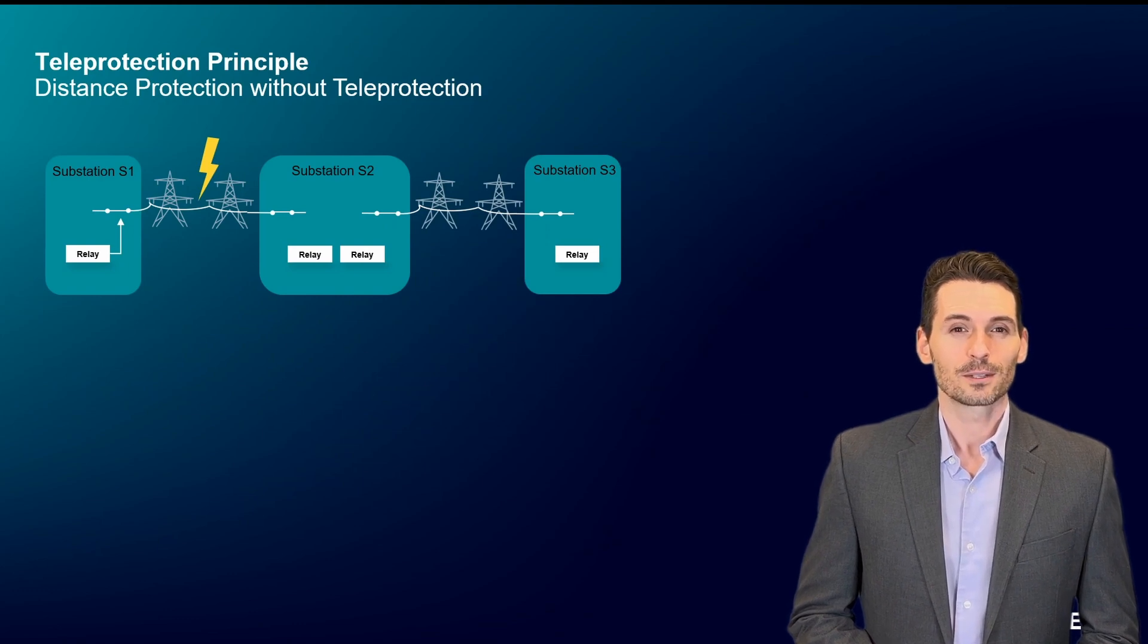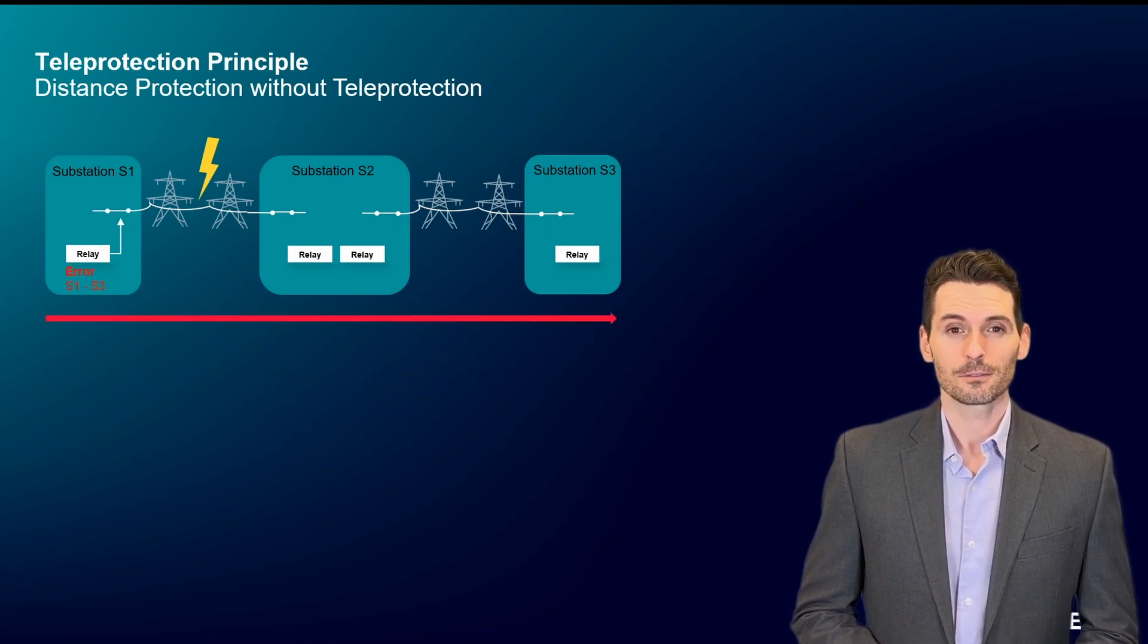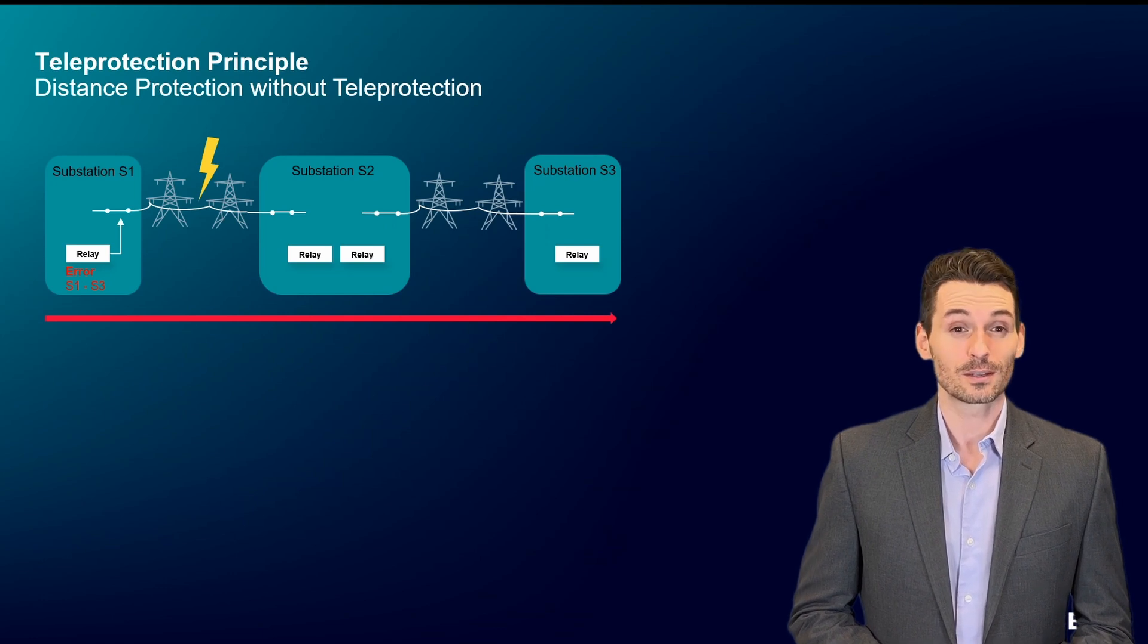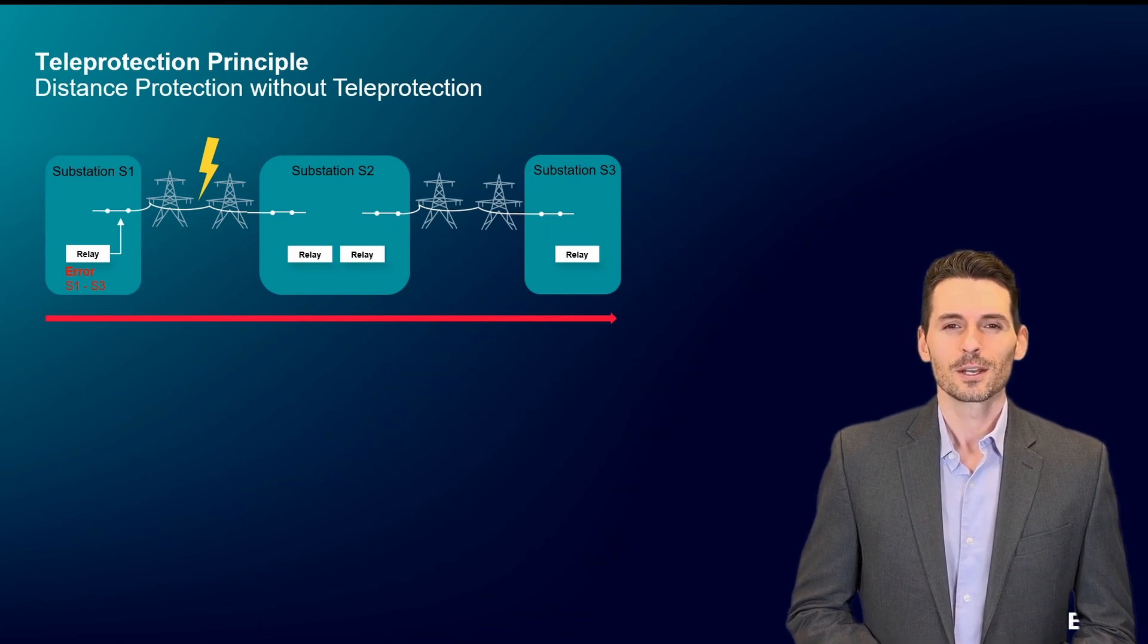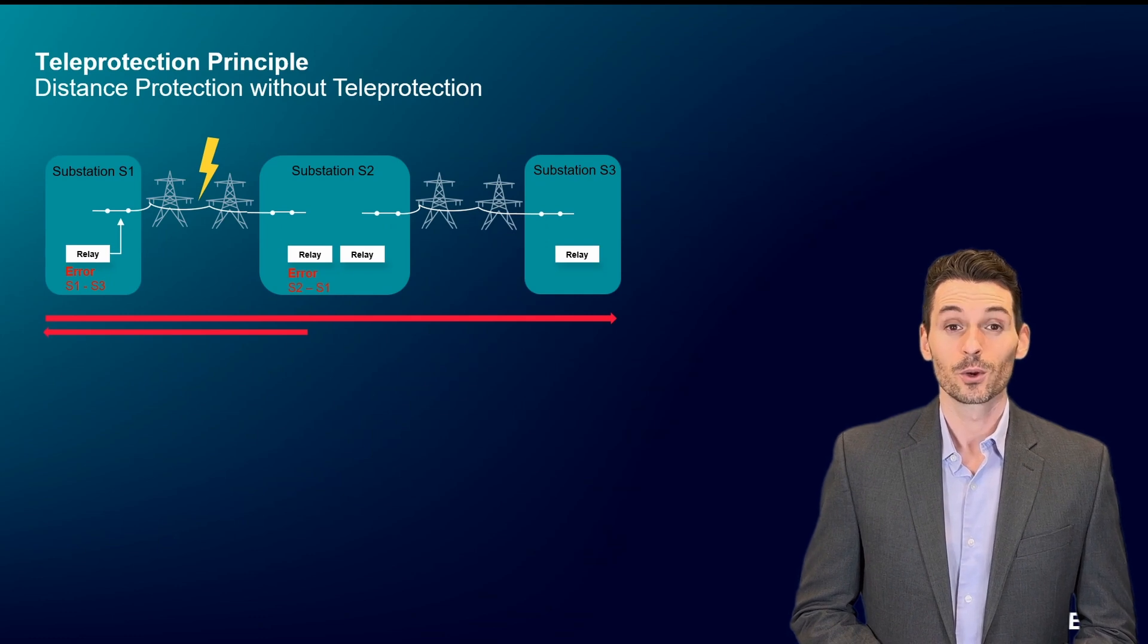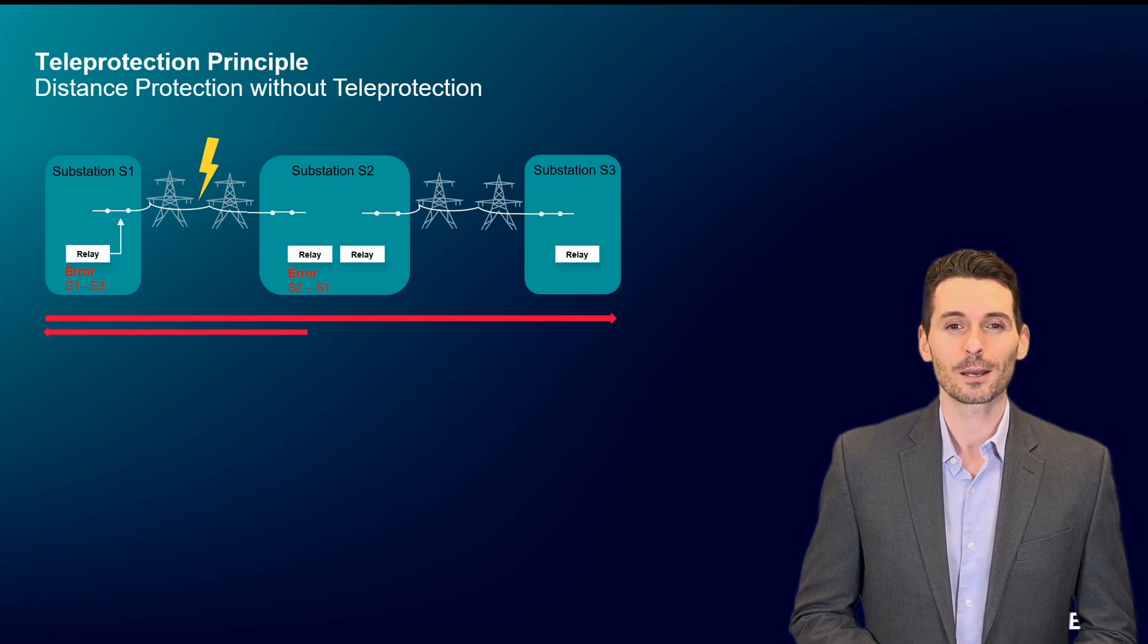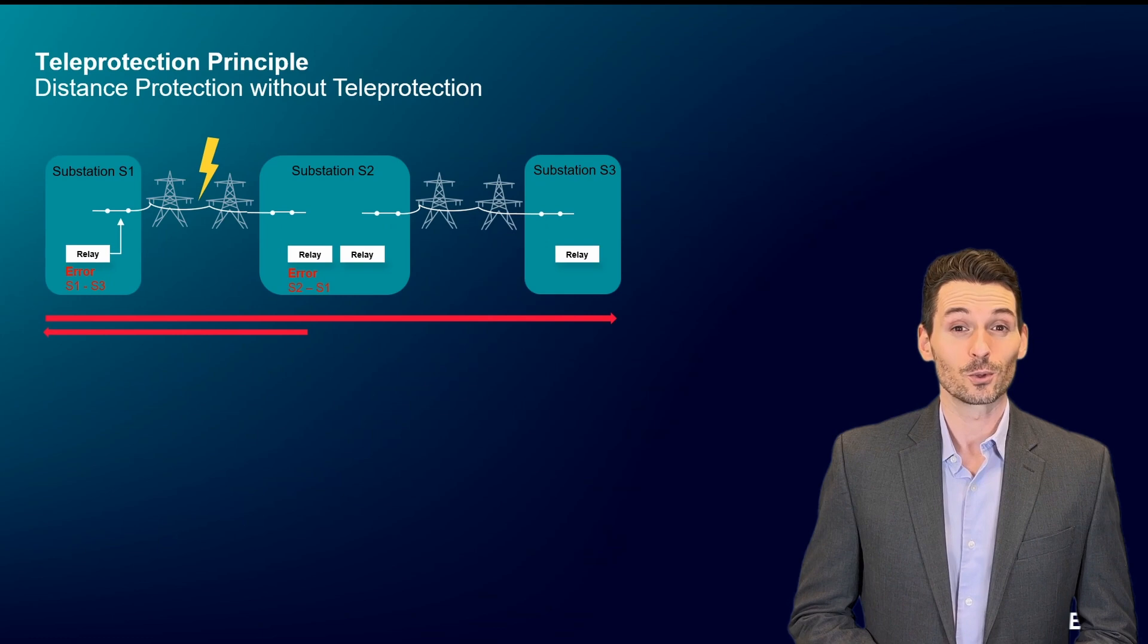Watch what happens to the protection relays. The first relay detects an error. It is only able to locate it between substations 1 and 3. The second relay detects the error as well and locates it between substations 2 and 1.